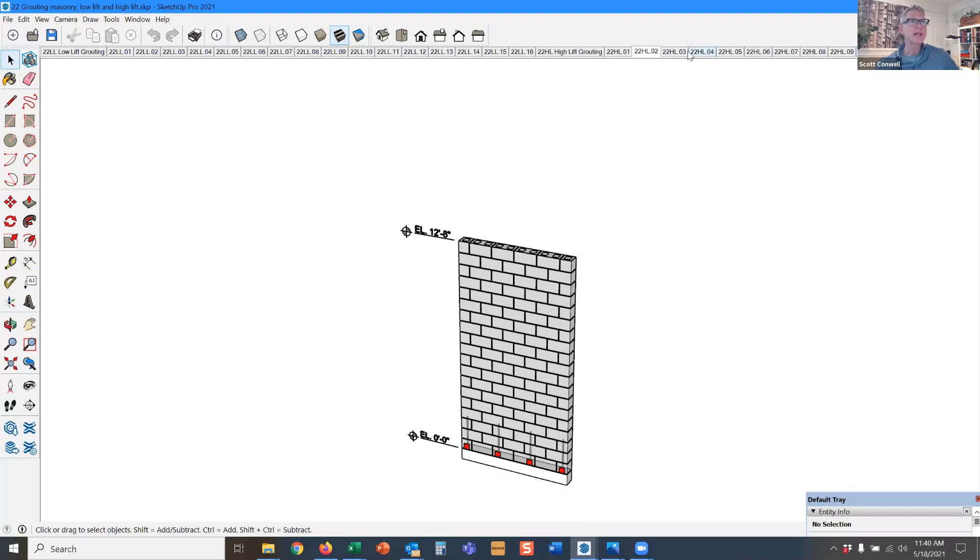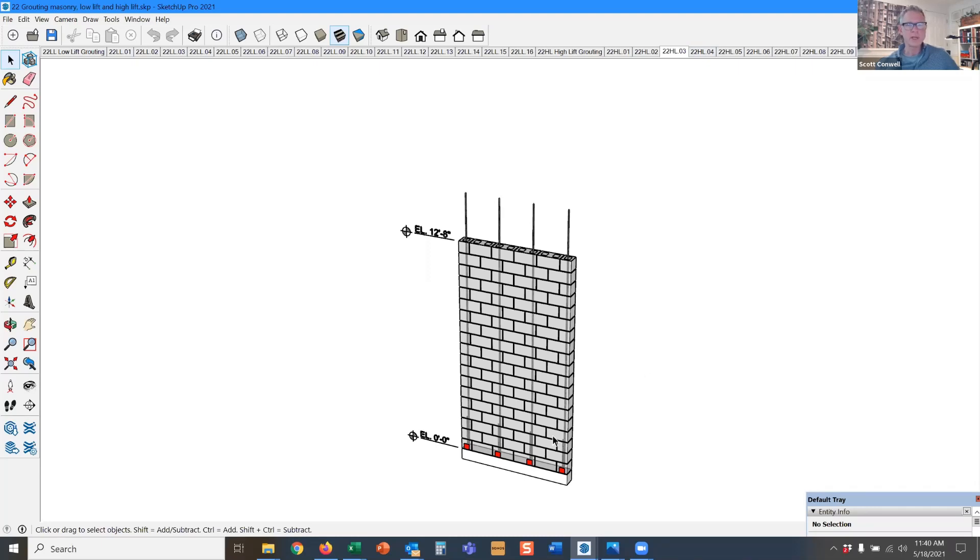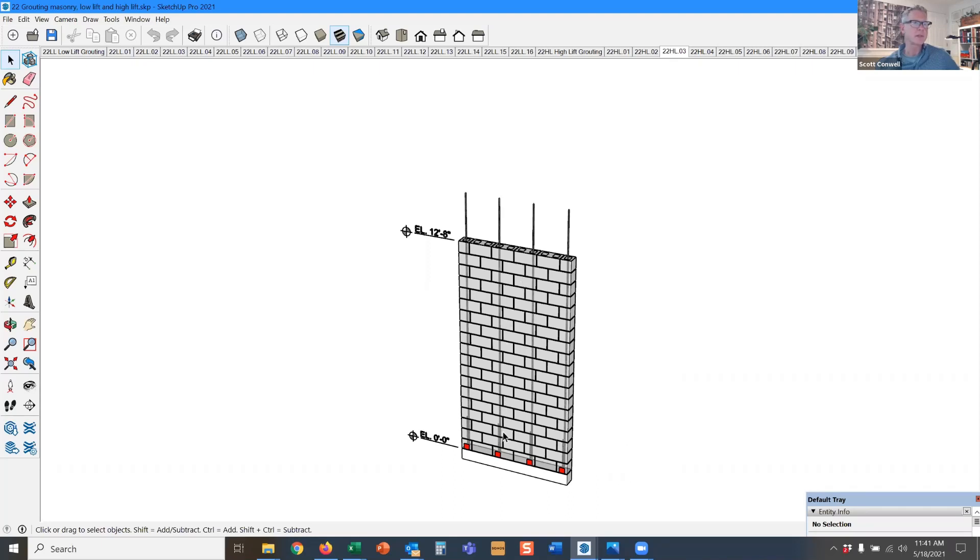And an inspector has, well, before the inspector comes, the masons place their bars. Now the inspector has to come or the architect or the engineer, someone with the authority to examine the clean outs and say, yes, I approve. It looks like you've done a good job keeping your grout space clear.